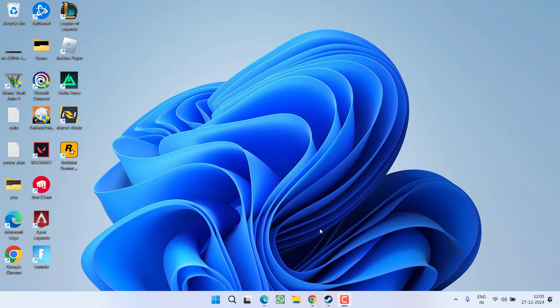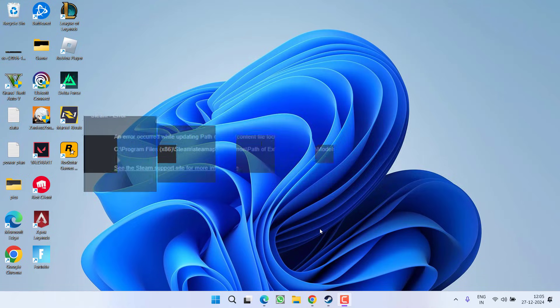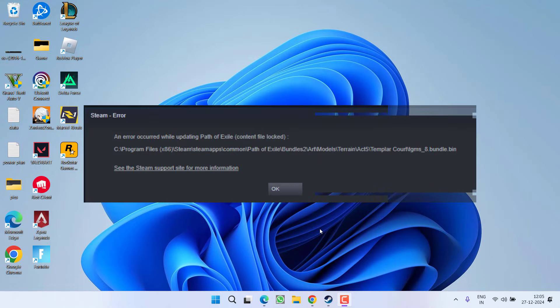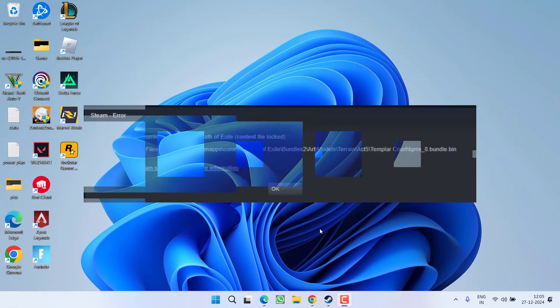Hey friends, welcome back to my channel. This video is about fixing the issue with Steam where you are getting an error — Steam content file locked, update failed, or update required — whenever you are trying to play or install any game on Steam. Without wasting time, let's go ahead and directly proceed with the resolution.